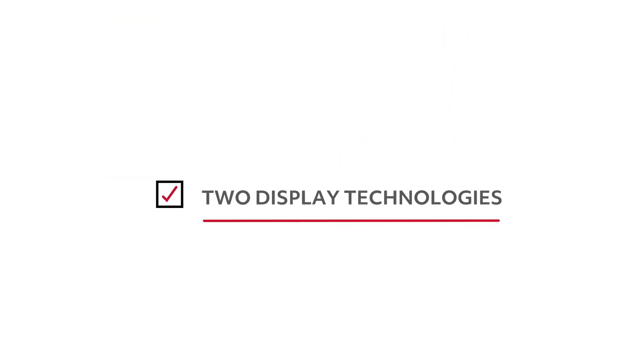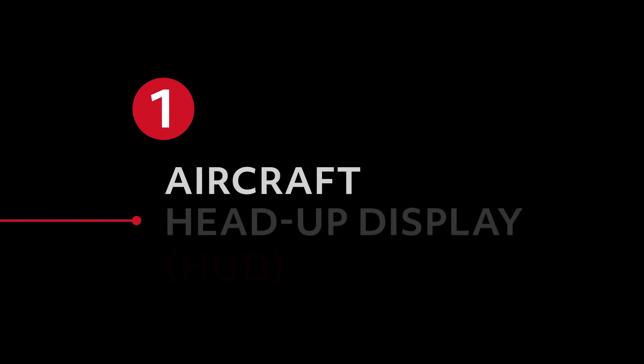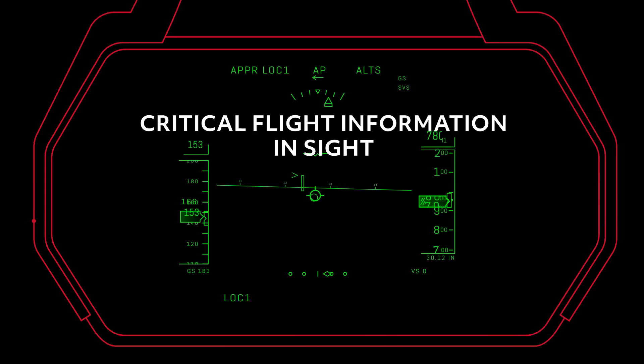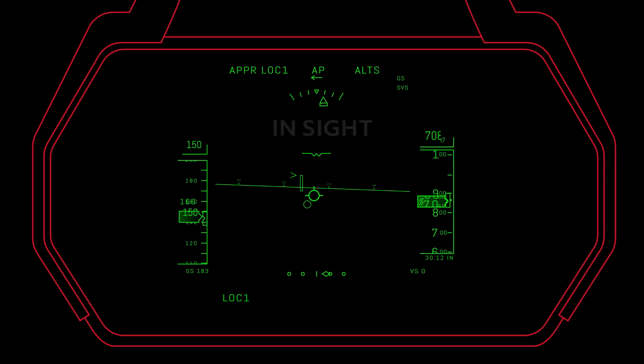This time, we're talking about two display technologies that are revolutionizing the way pilots see their environment. The first is the Aircraft Head-Up Display, or HUD, a technology that puts critical flight information right in a pilot's line of sight as they look ahead and out the window of their aircraft.